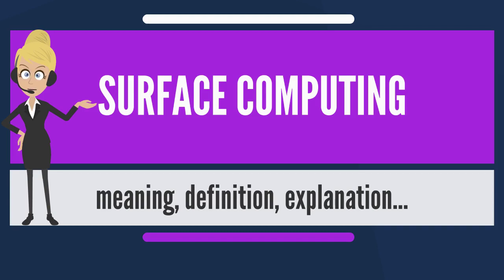In research, surface computing has been used to help develop gestures for tabletop implementations. Additionally, the exploration of other surface types has been done to help bring surface computing to many other surface types, like curved and spherical surfaces.